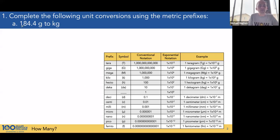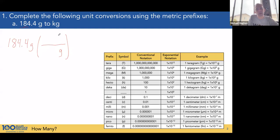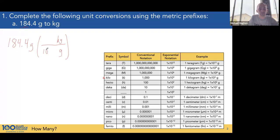Start with the value that was measured, which is 184.4 grams. We'll set up our conversion factor. We want grams to cancel, so we'll put it in the denominator, and kilograms to remain. Our relationship is that there is a thousand of the base — 1,000 grams in one kilogram.